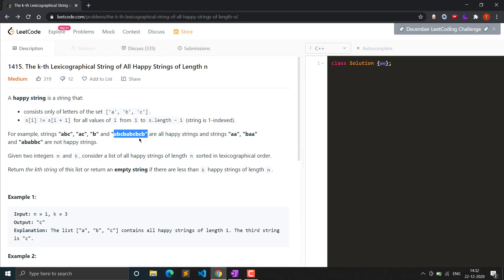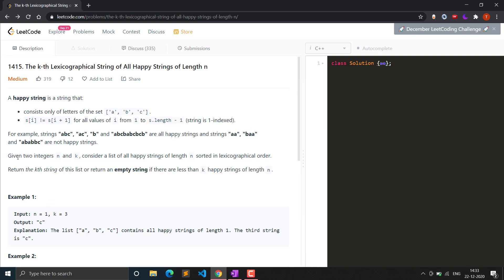You can see 'acb' — all adjacent characters are different from each other, like 'ab', 'bc', 'ba', 'cb', etc. However, 'aa' is not a happy string because the adjacent characters 'a' and 'a' are the same. Similarly, 'baa' is not happy because the second condition is false — the adjacent 'a' and 'a' are equal.